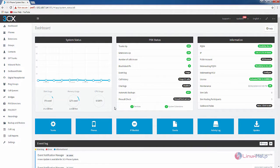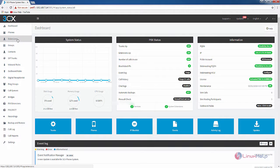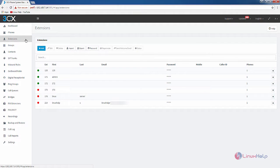Welcome to Linux app tutorial. I am going to explain about how to add extensions in Elastic5. Now select the extensions and we can see how to add a new extension. Now click Add.